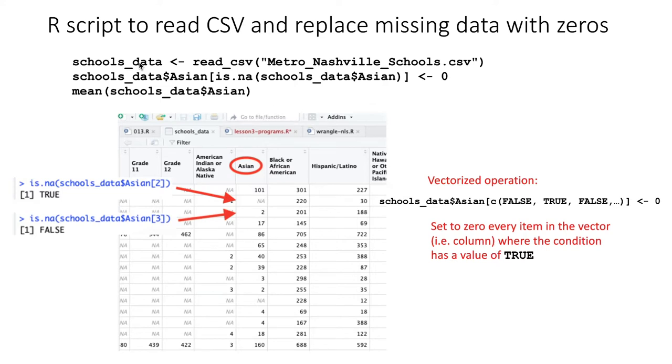And the last line, once we have done the manipulation on the column, we take the mean of the Asian column from that data frame, from that tibble.